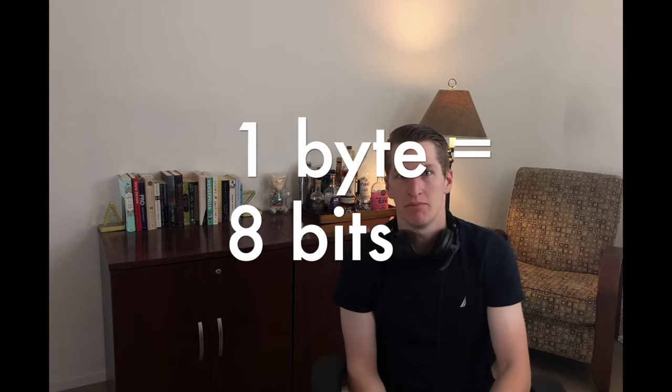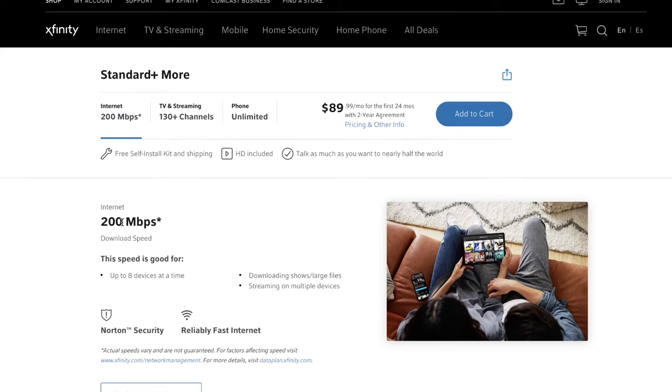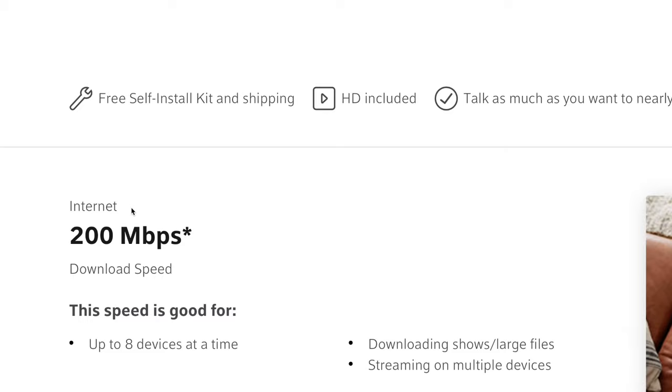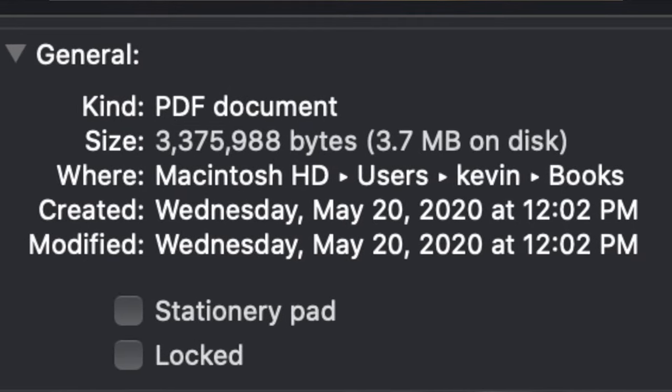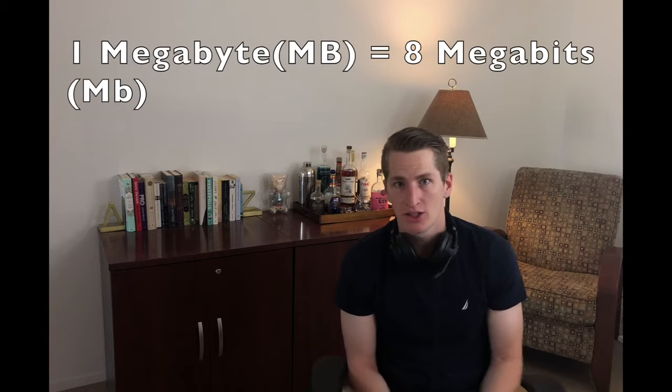If you're not super familiar with the computing world, you have bits and bytes. A bit is one little signal, and a byte is eight bits. It's confusing because internet service providers sell their plans in megabits per second, but when you look at your computer's file system and see how big a file is, that's usually measured in bytes. So if you've got a file that's one megabyte, that's actually eight megabits. To download a one-megabyte file in one second, you need eight megabits per second of bandwidth.